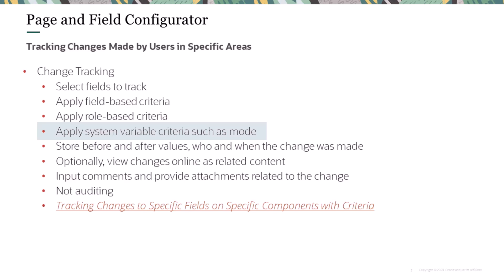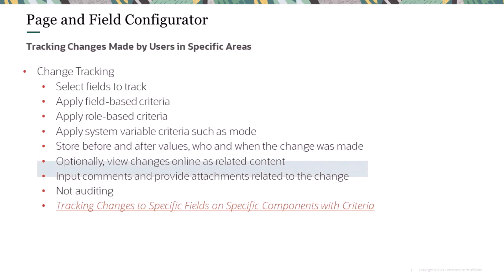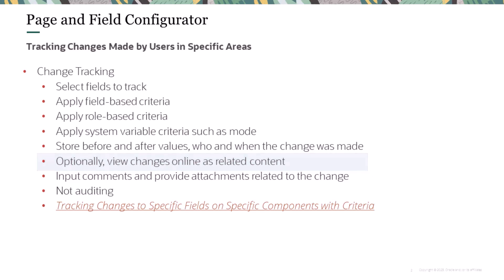The detail of the change, including the before and after values, the date of the change, and the person who made the change is stored in a log. Also, you may enable users to supply comments and attachments documenting the change. A history of the changes can be made visible to users as related information. This completes the Tracking User Changes in Page and Field Configurator feature description.